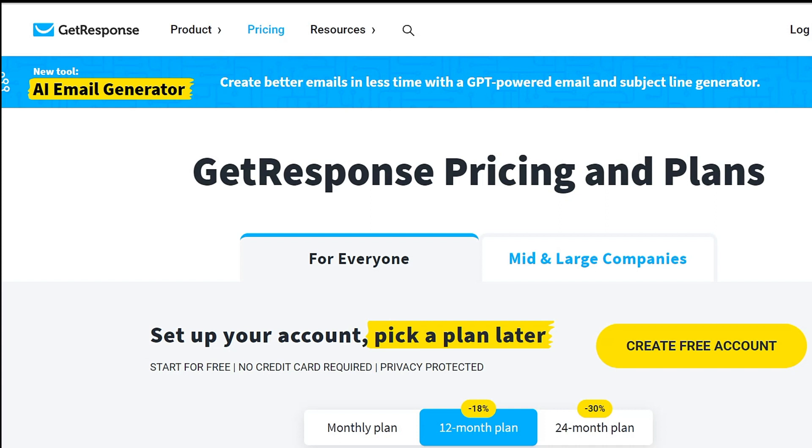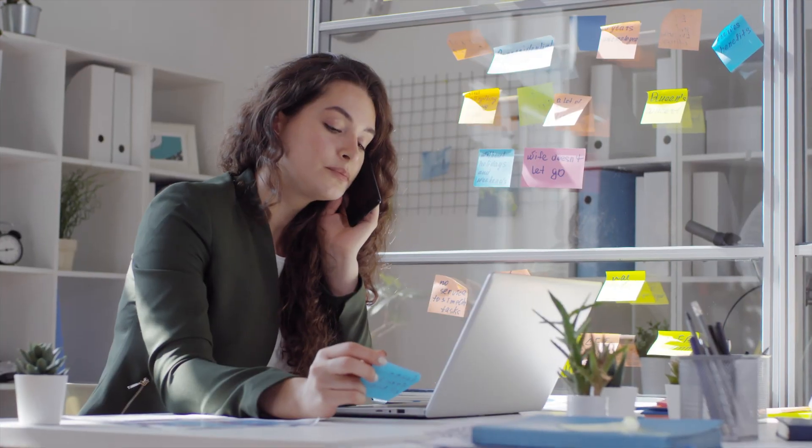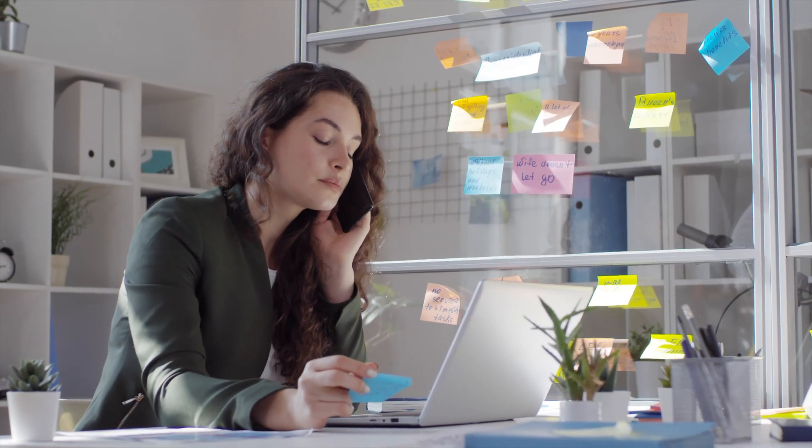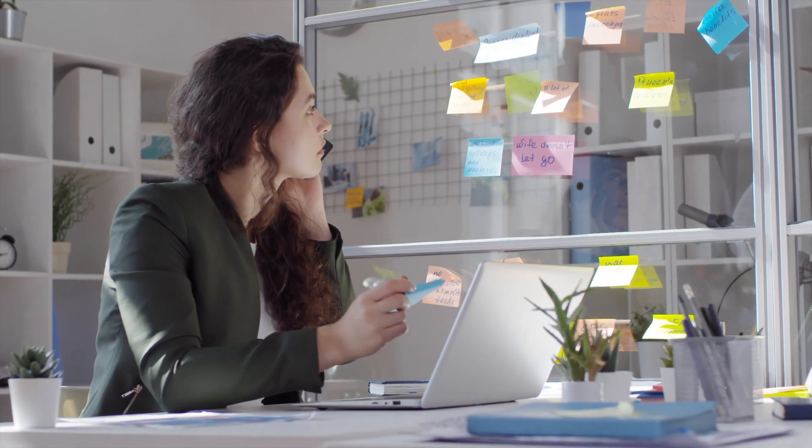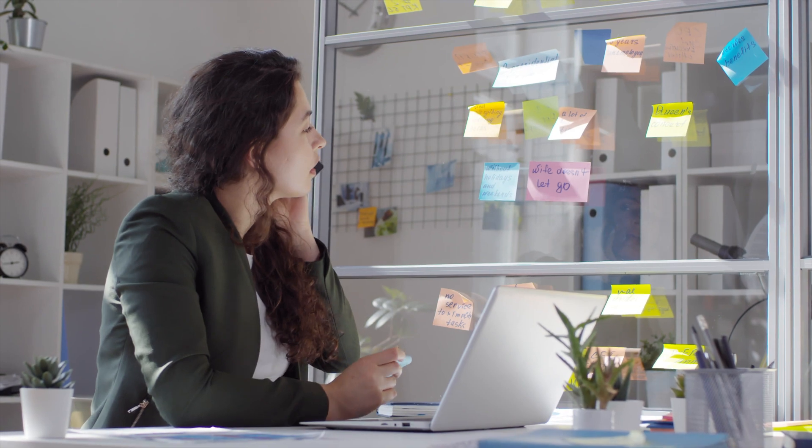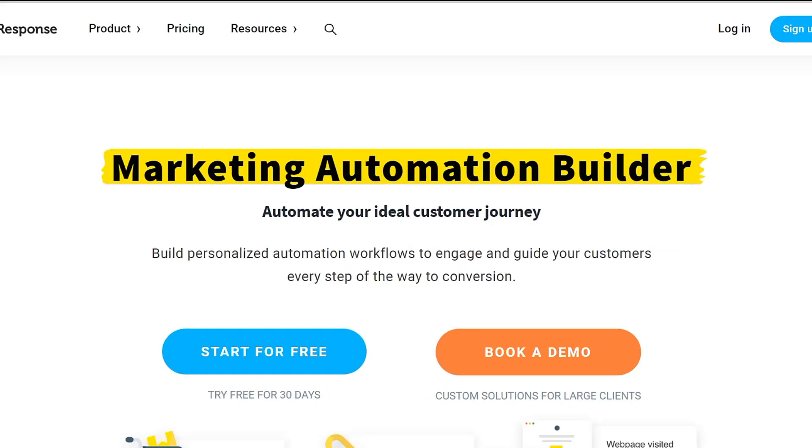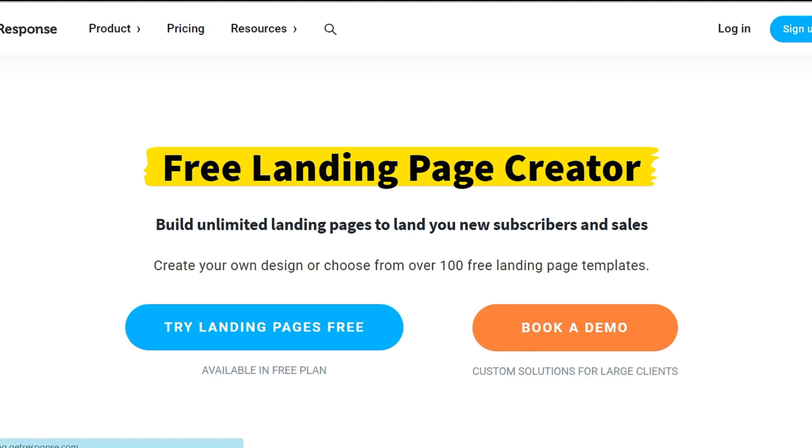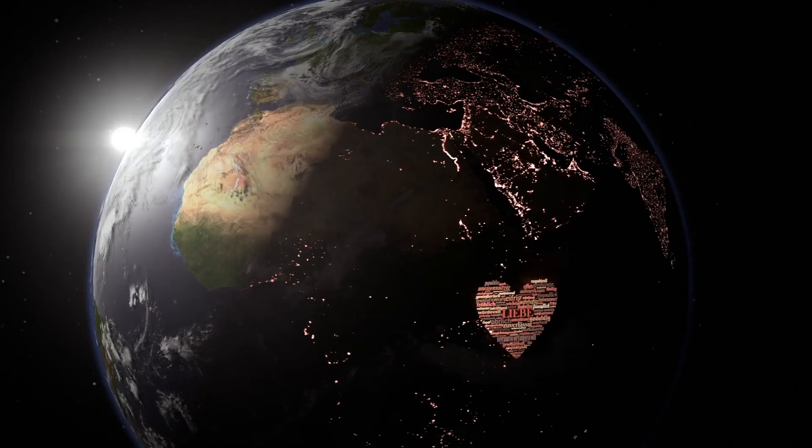What is GetResponse? GetResponse is an all-in-one online marketing platform that helps businesses of all sizes build and maintain relationships with their customers through email marketing, marketing automation, landing pages, webinars, and more.